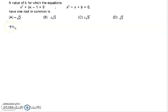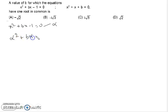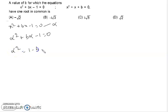The first equation is x² + bx - 1 = 0. According to the given information, we take alpha as the common root for both equations. So alpha also satisfies this equation, and we put α² + bα - 1 = 0, which gives us α² = 1 - bα. This is the first equation.